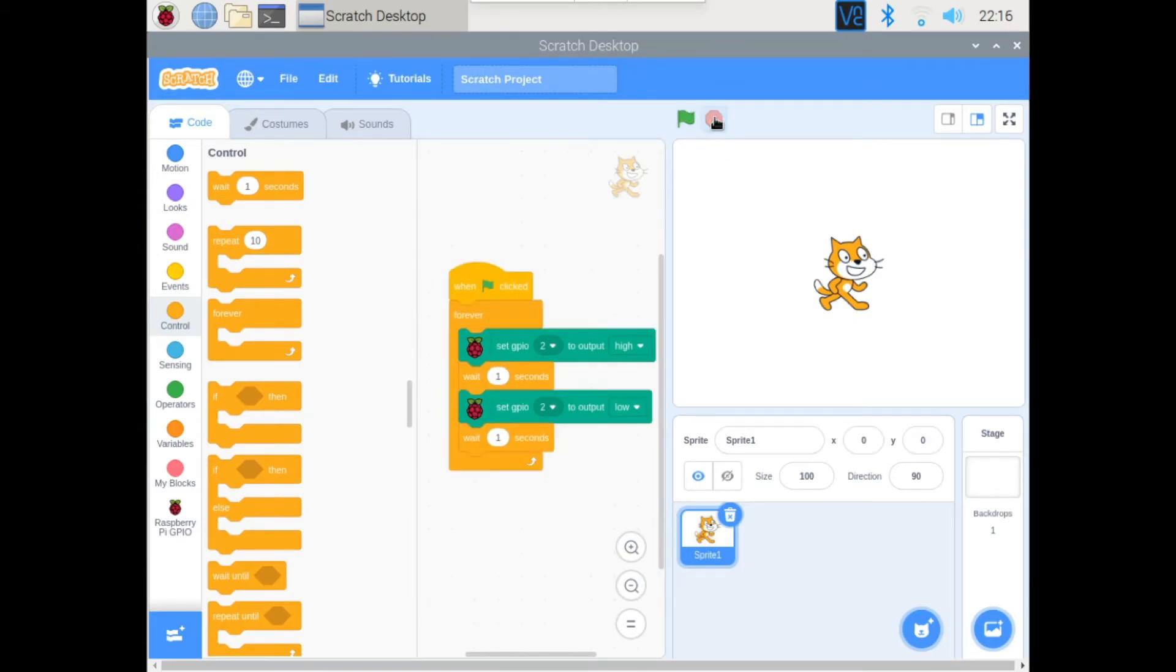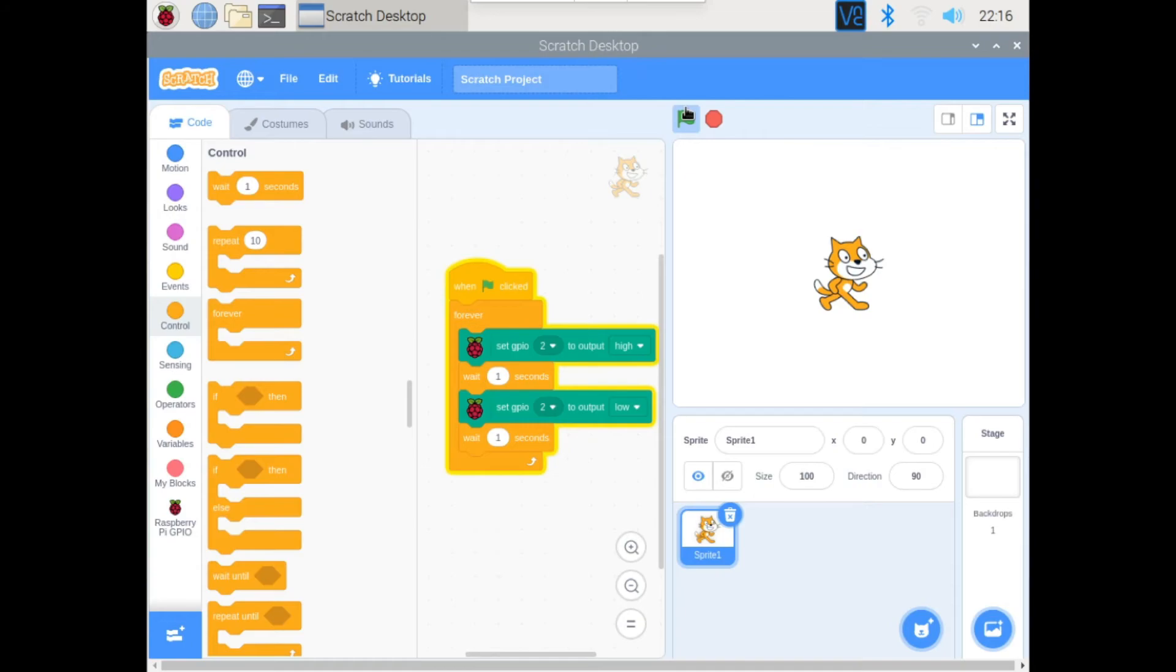So now when we run our program, you can see that it does this kind of sound effect. So first it turns on, then it waits for one second and it turns off, and it keeps on doing that forever.